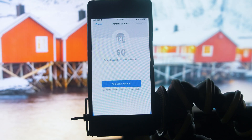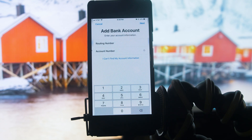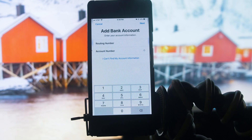Simply click on Add Bank Account. In this add bank account section, you have to enter your account information. For example, you have to type your routing number, and the second thing is you have to enter your account number.